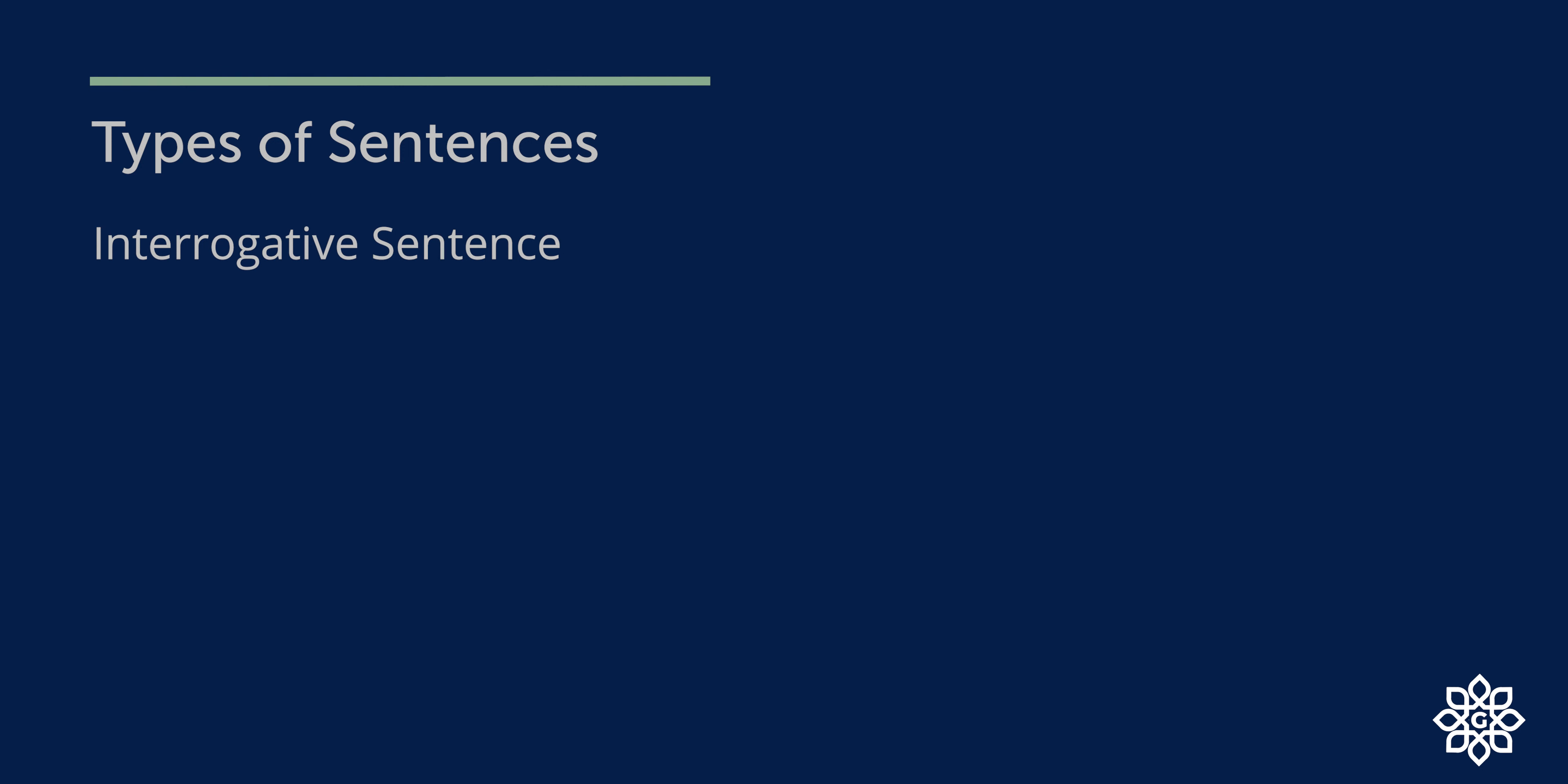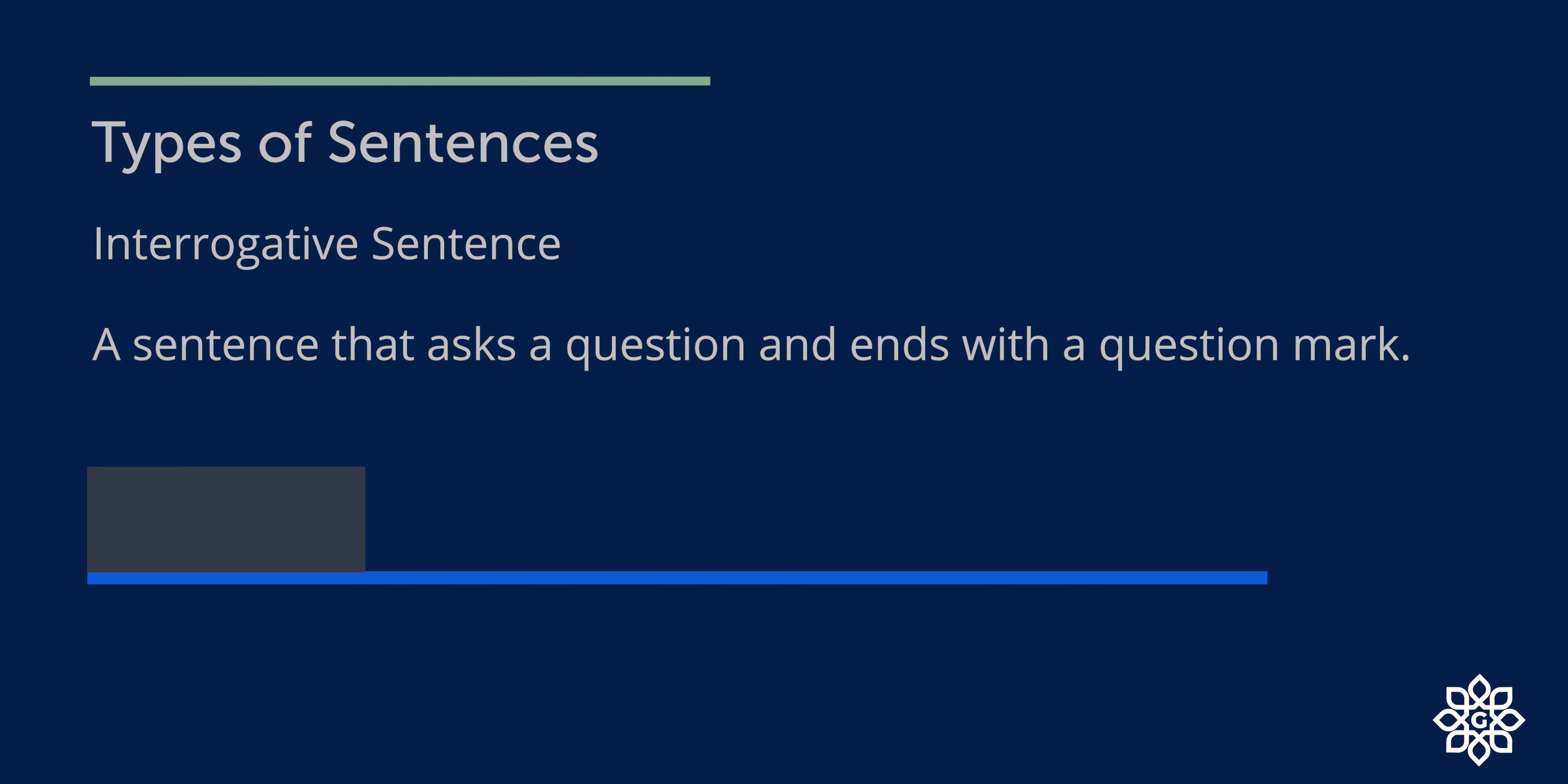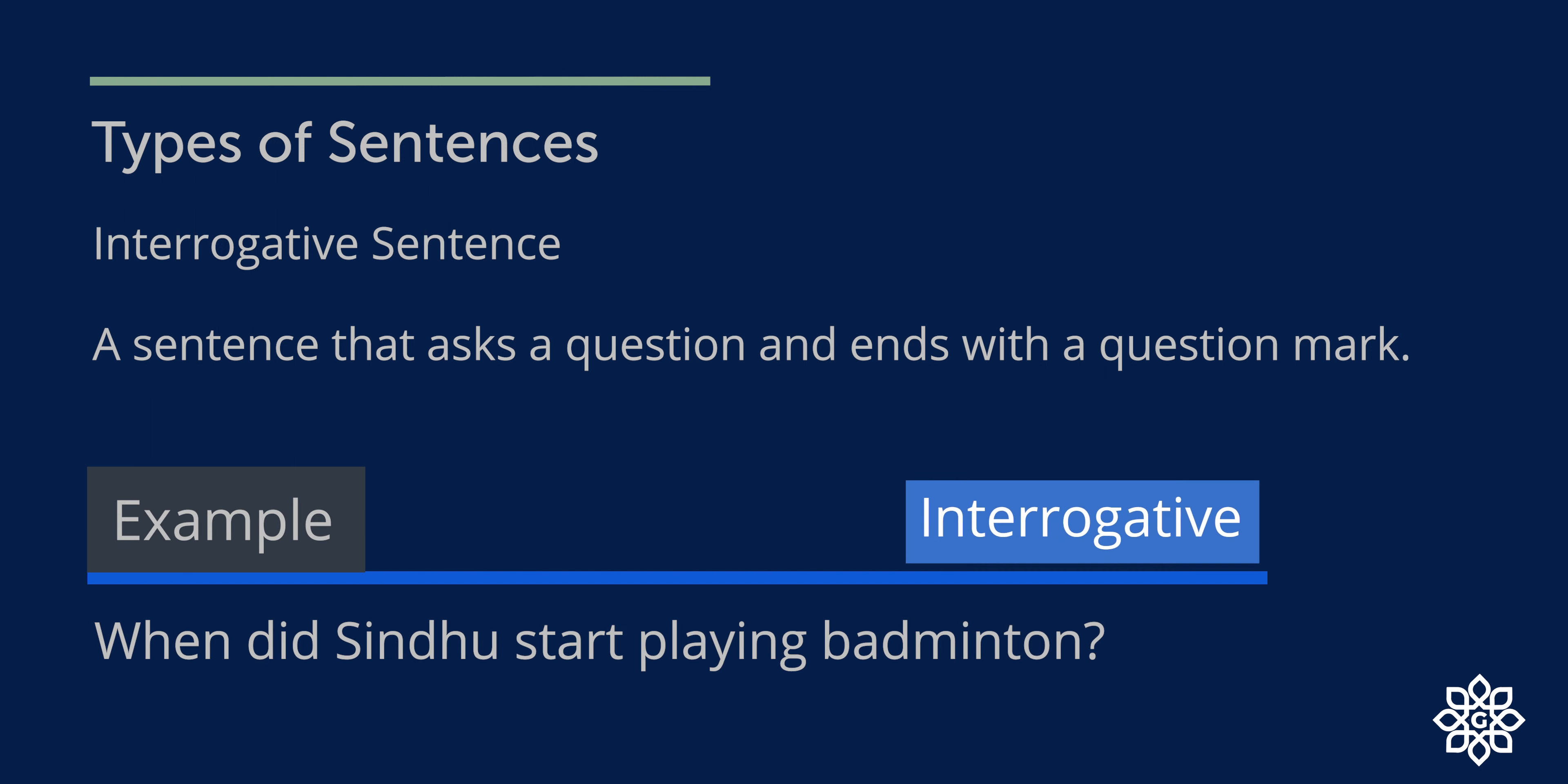Interrogative sentence. An interrogative sentence is a sentence that asks a question and ends with a question mark. For example, when did Sindhu start playing badminton? It ends with a question mark.